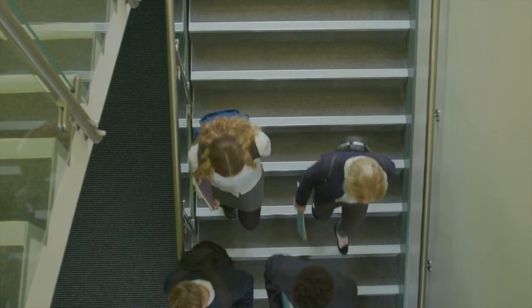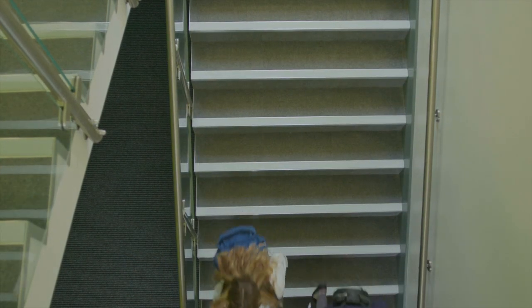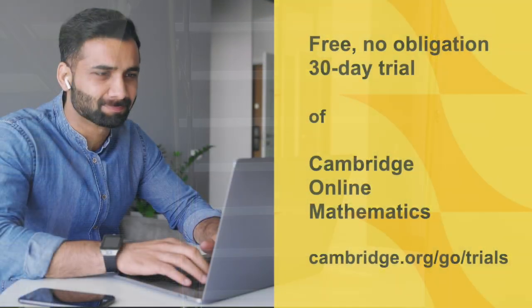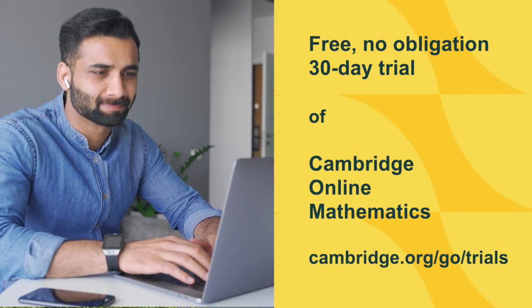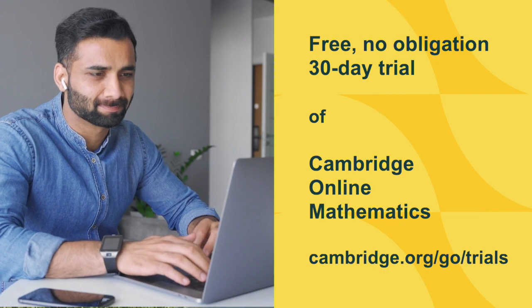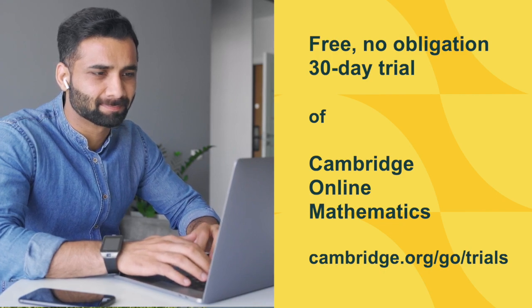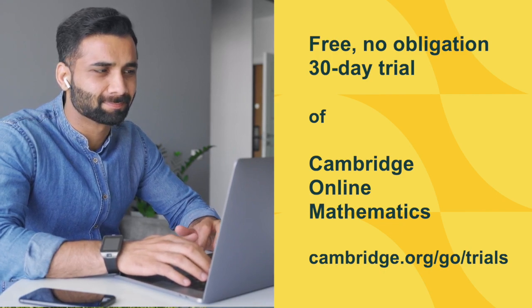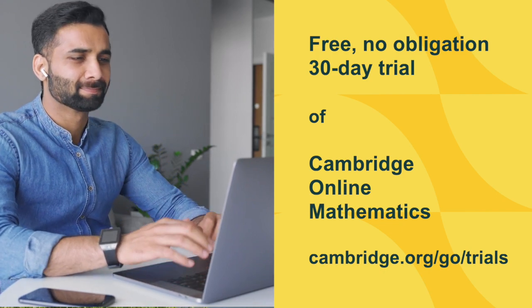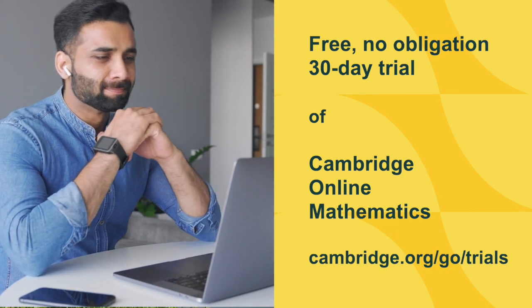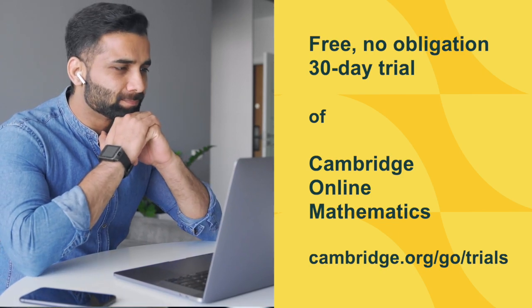We invite you to request a free, no-obligation, 30-day trial of Cambridge Online Mathematics. Visit our Cambridge Go website and request a trial.